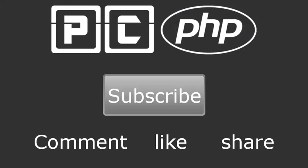So thank you very much for watching guys. Don't forget to subscribe. Please feel free to leave a comment like or share the video. It's really going to help my channel grow and I'll see you guys next time.